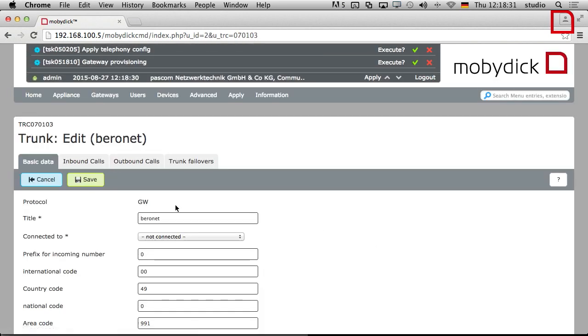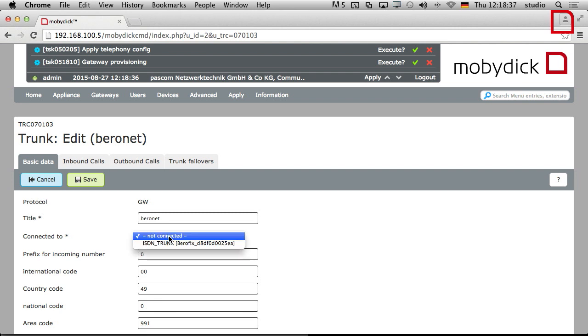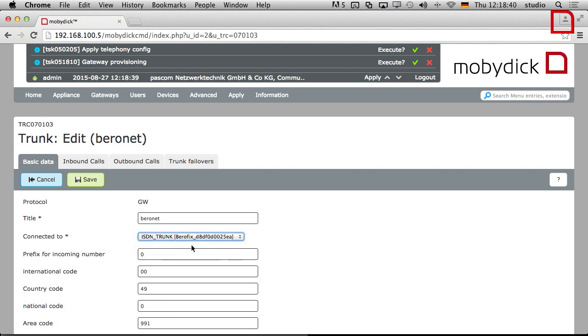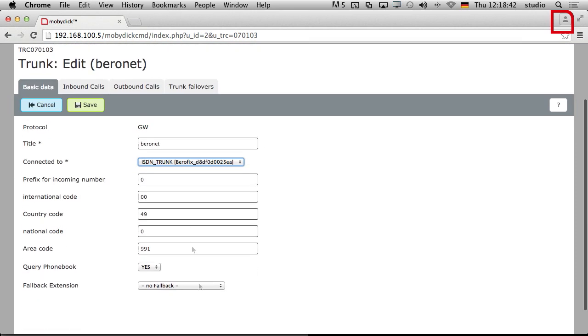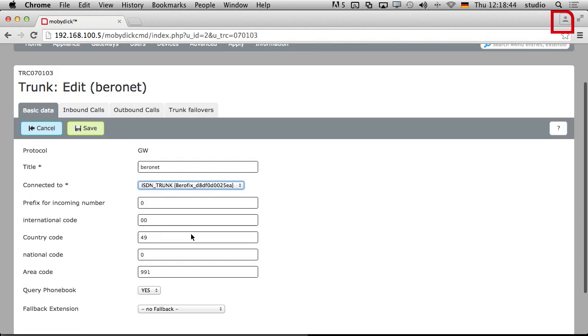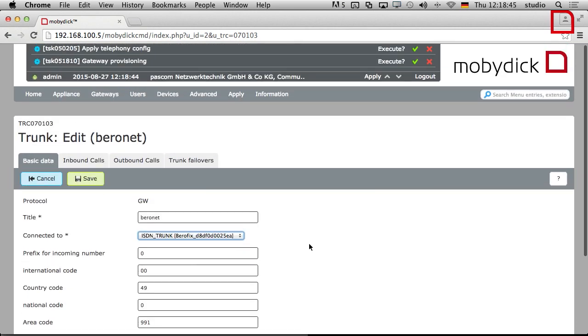It automatically generates some call rules for you. But the first thing you need to do here is obviously you need to connect it to something. So we set up our gateway, so you connect it to that. And then you can see here everything else is automatically configured for you.